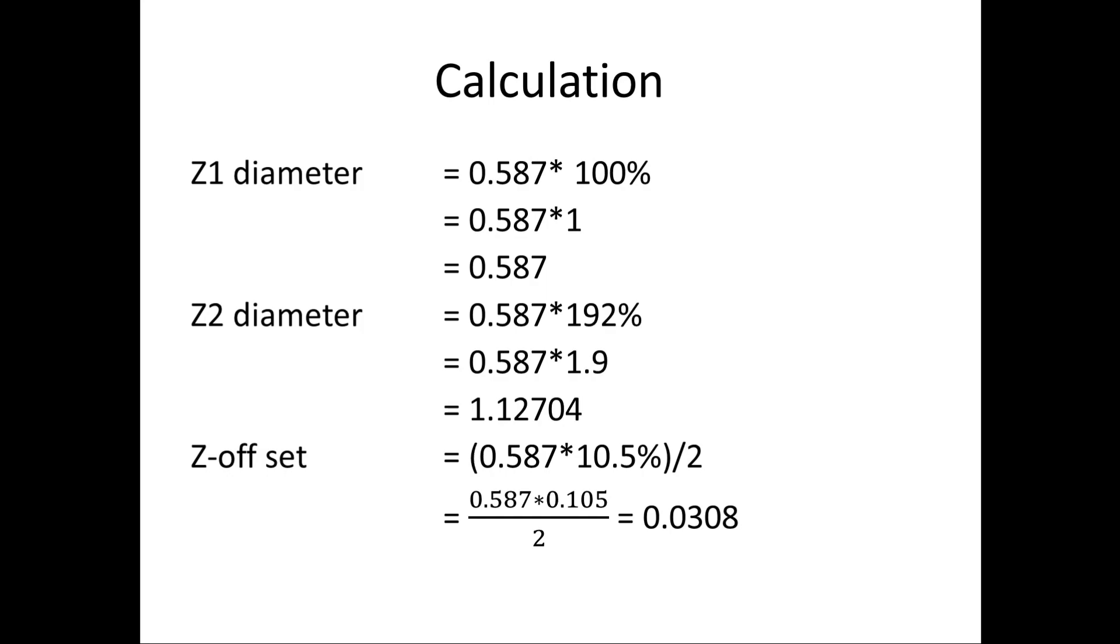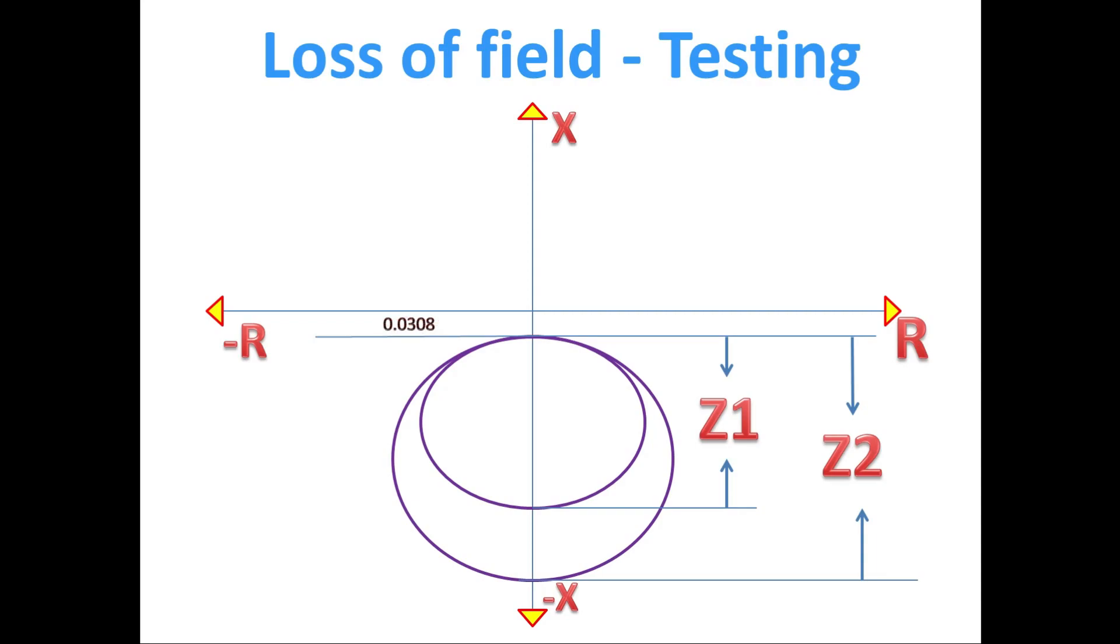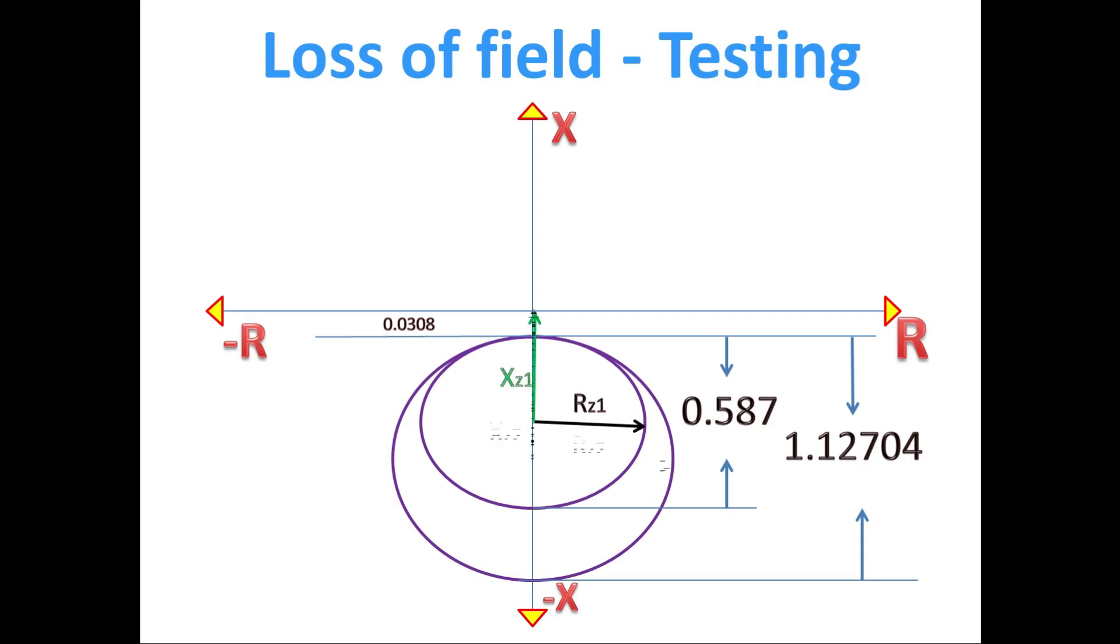For these above calculated values, we are going to draw the mho characteristics. Z1 diameter is 0.587 and for Z2 diameter is 1.12704. We have the diameter of the circle, from that we can find X and R value.